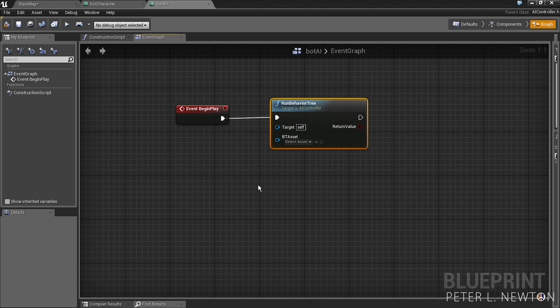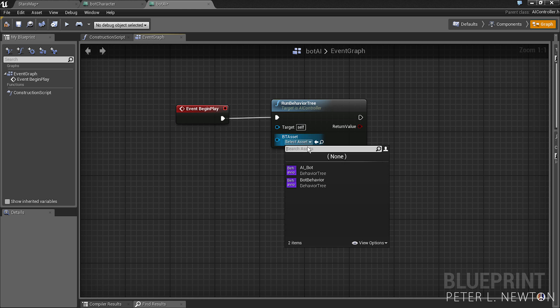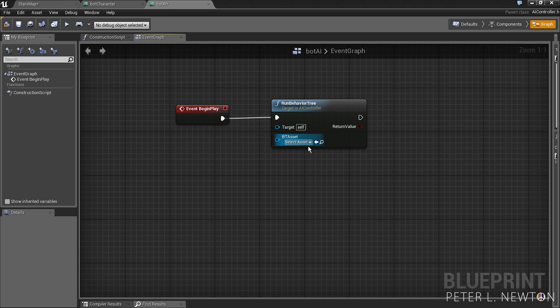So right when this character spawns it immediately goes to run, and so we don't have our tree yet. So let's just save and compile.